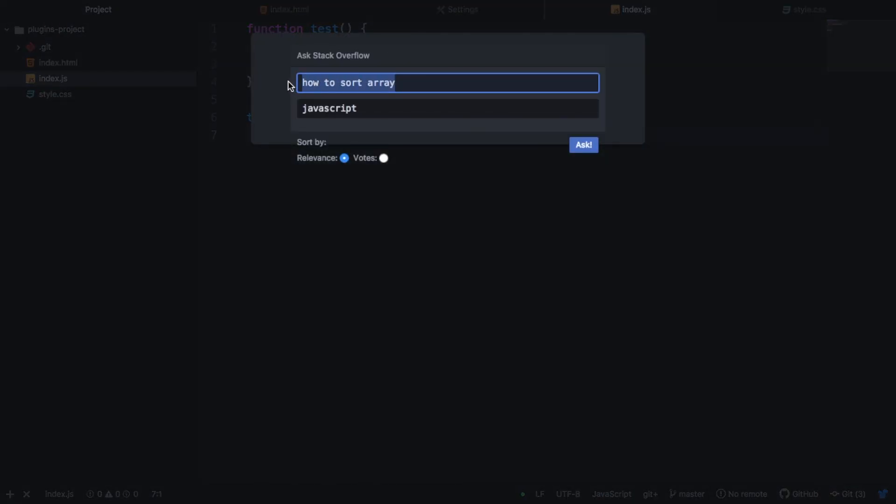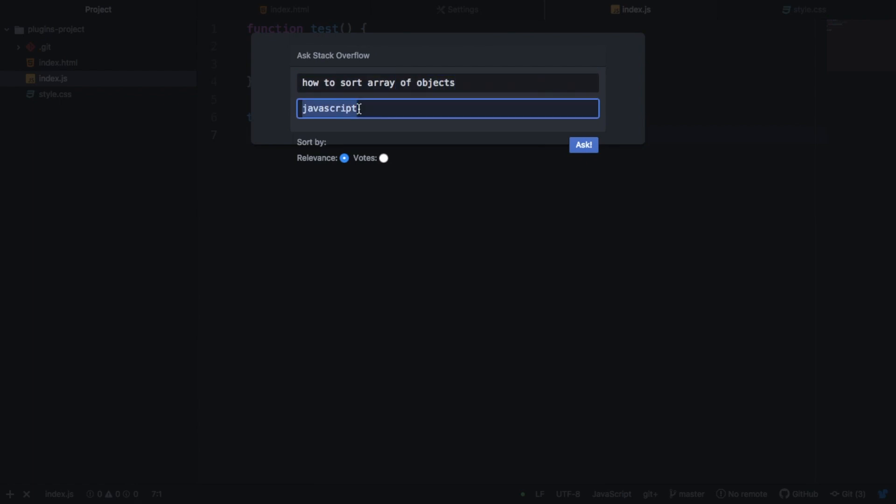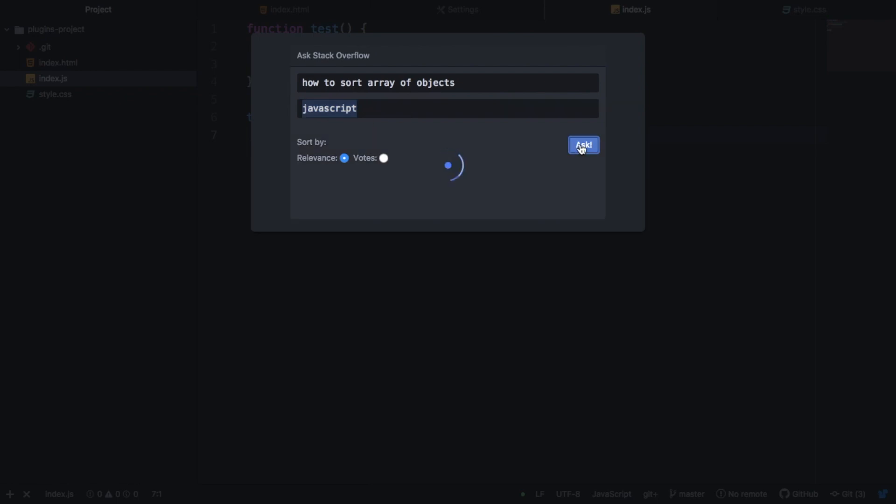And as you can see, I've already searched for how to sort an array. I'll just add objects. And then we need to add our language. So I'll just say JavaScript. And I can hit Ask.